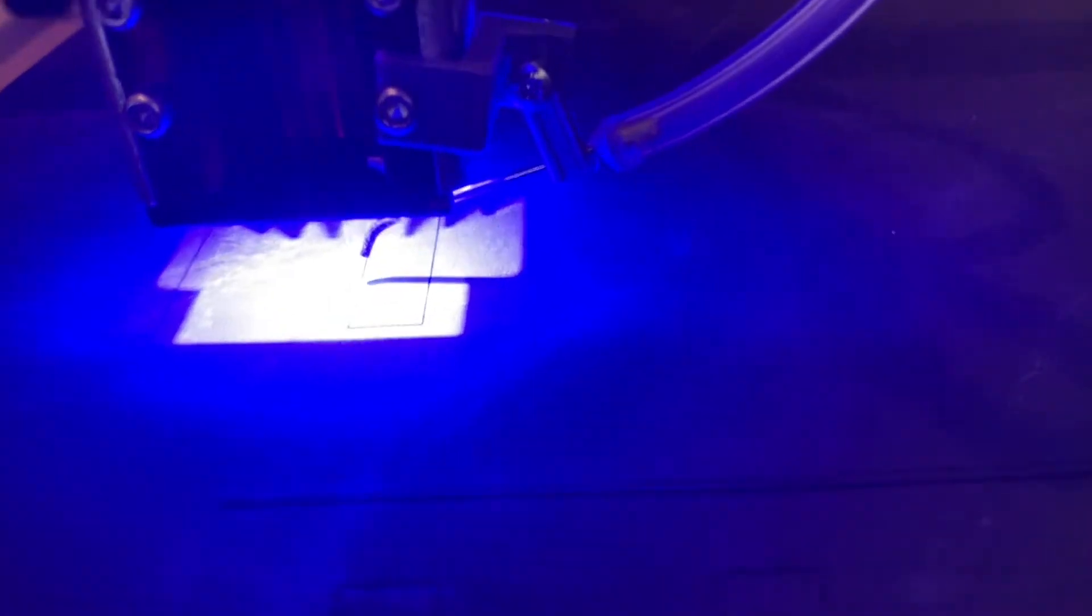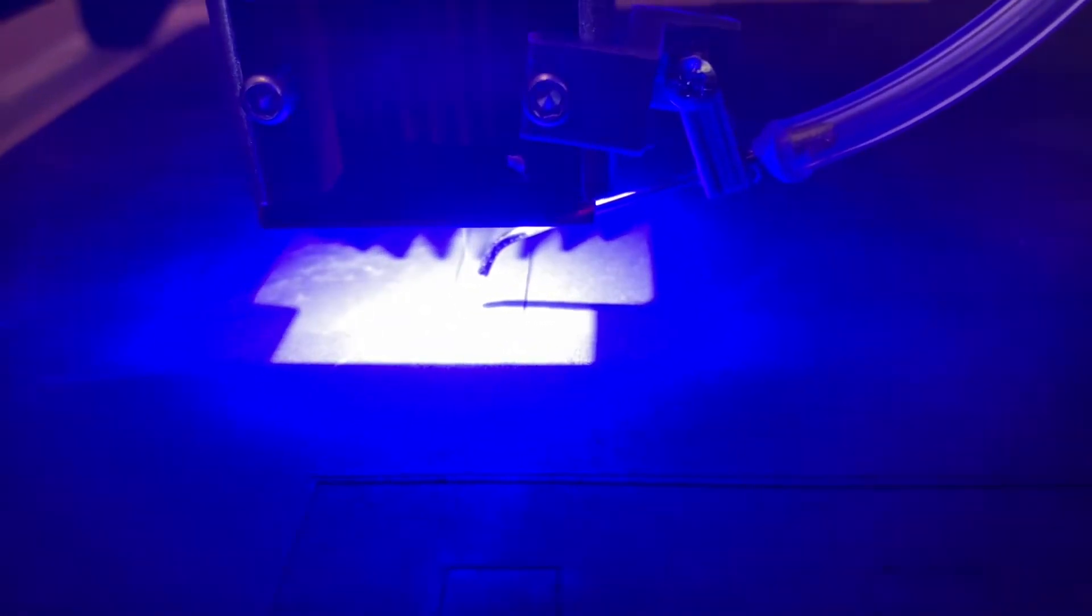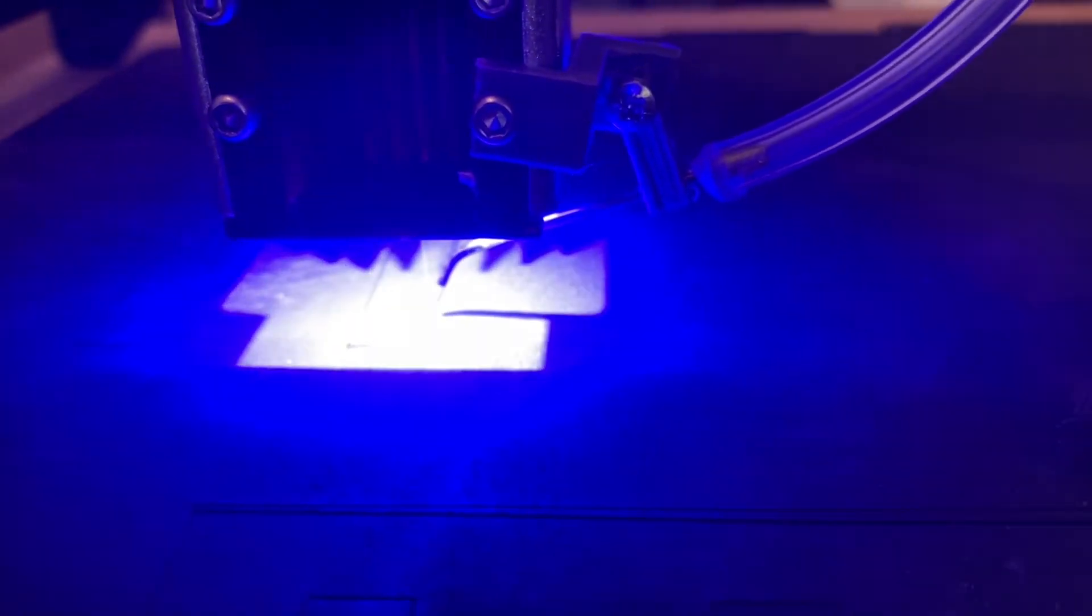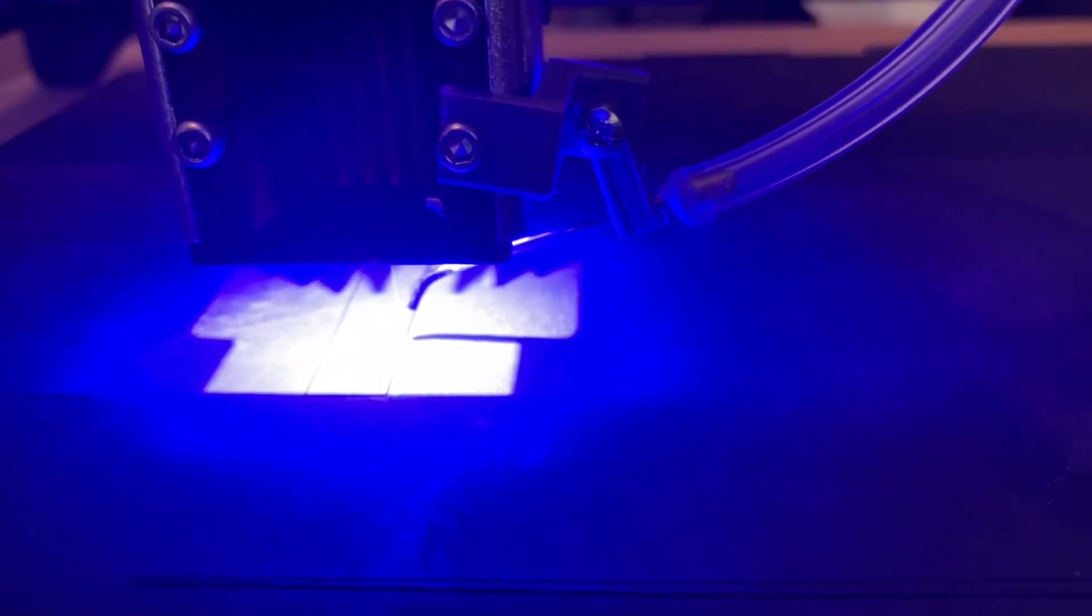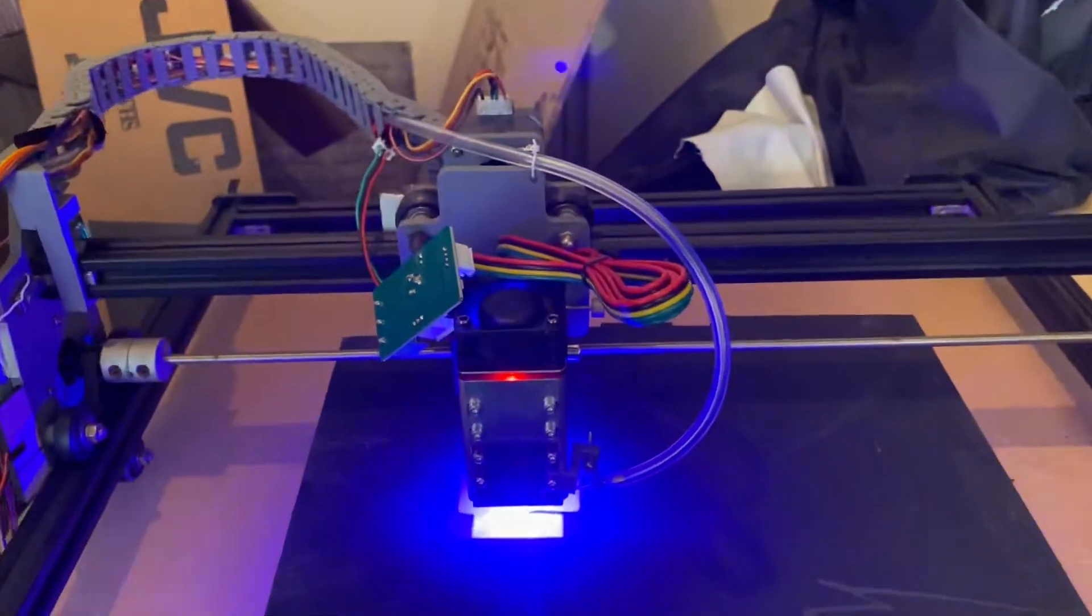The air assist is helping because it clears out any burnt material. But anyway, just wanted to show you.